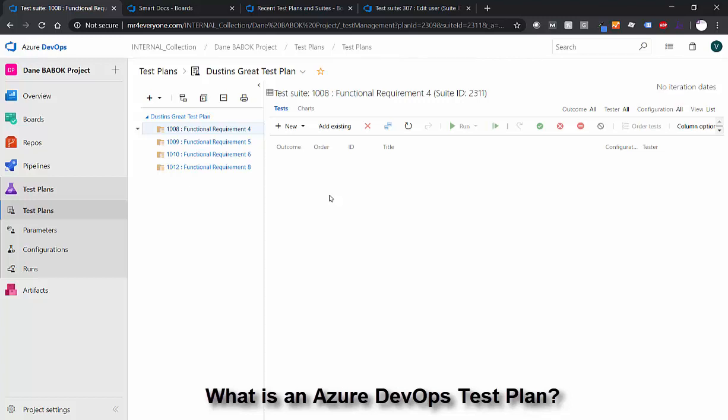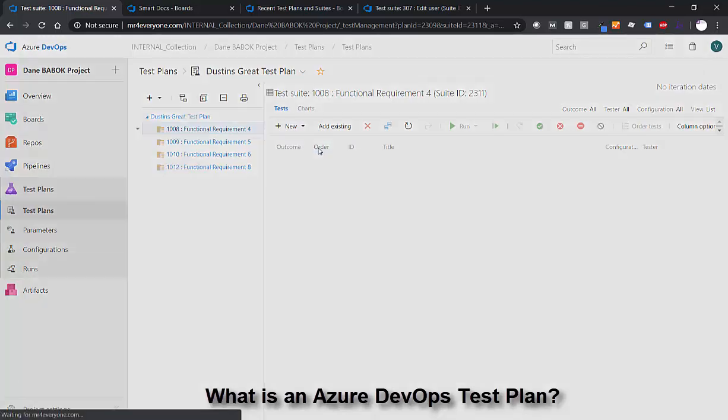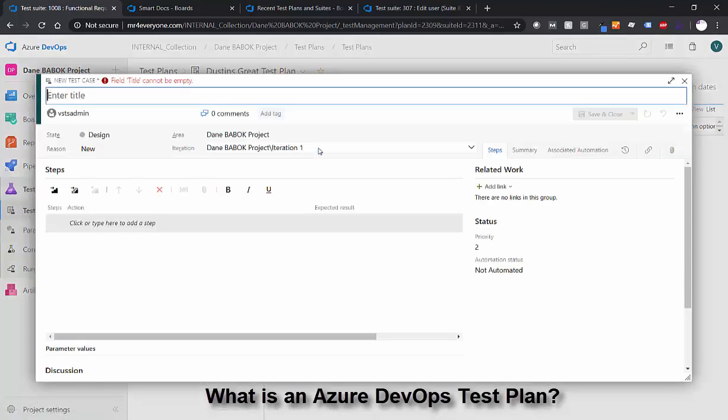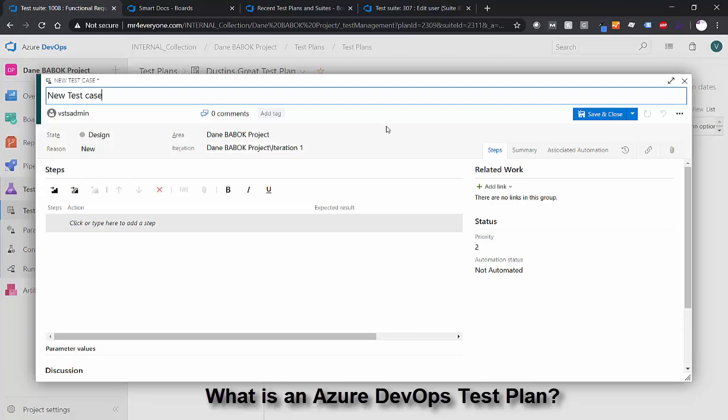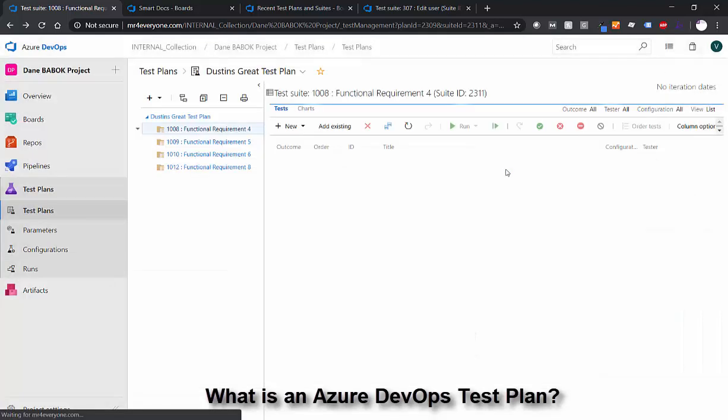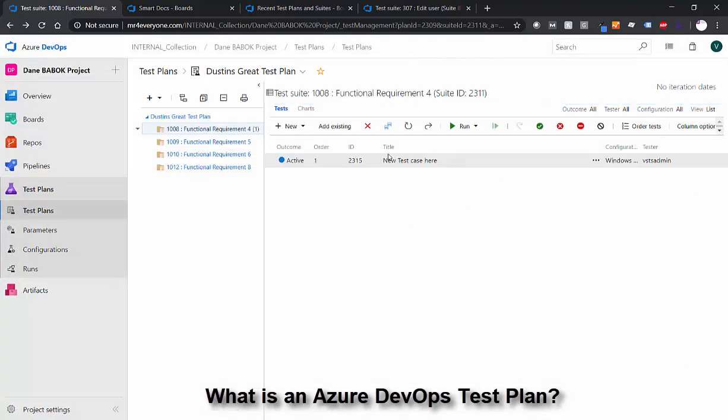Now if there are no test cases, you can go ahead and add in a new test case. It's very simple. We can say new test case and we can save and close it. And by adding that test case here in the requirements-based suite, it's automatically linked to that requirement.